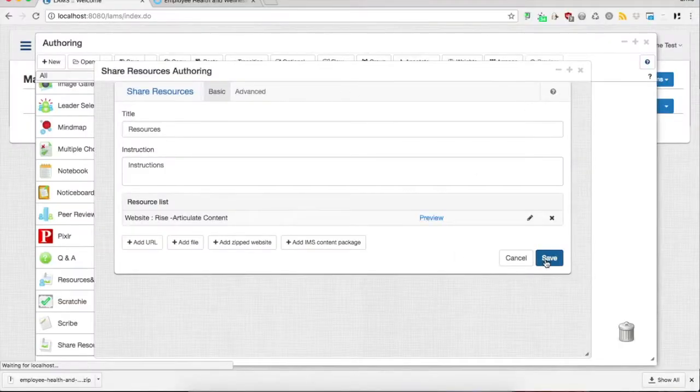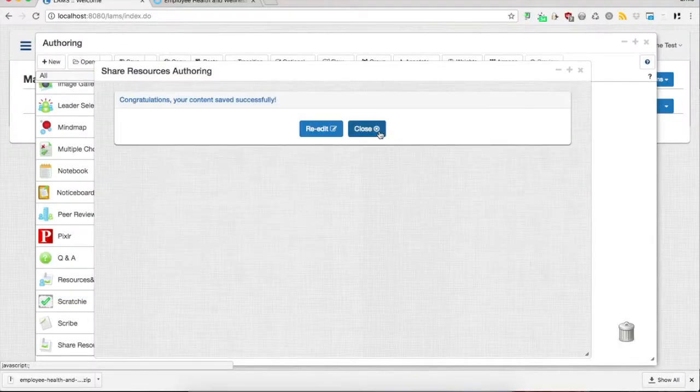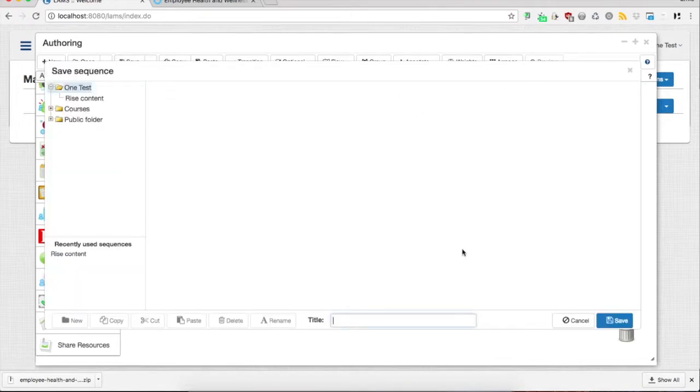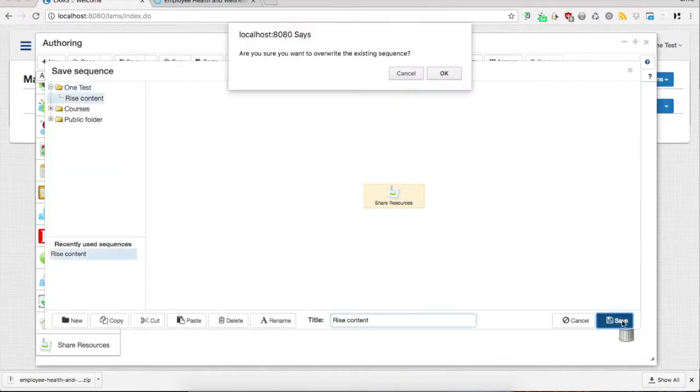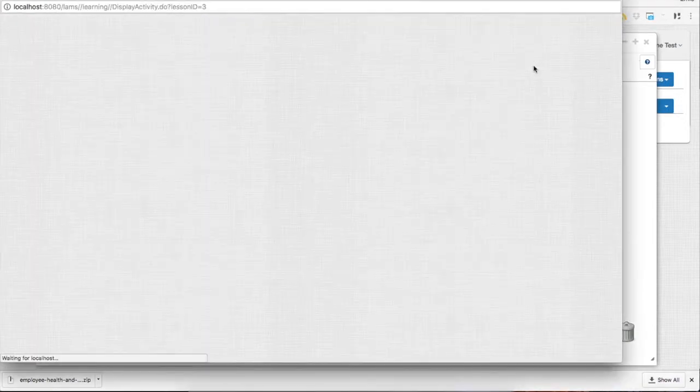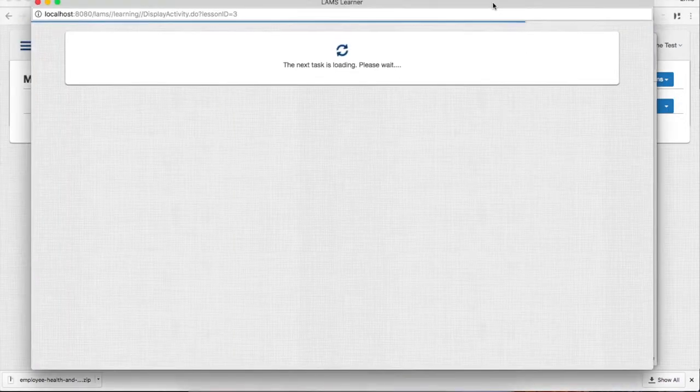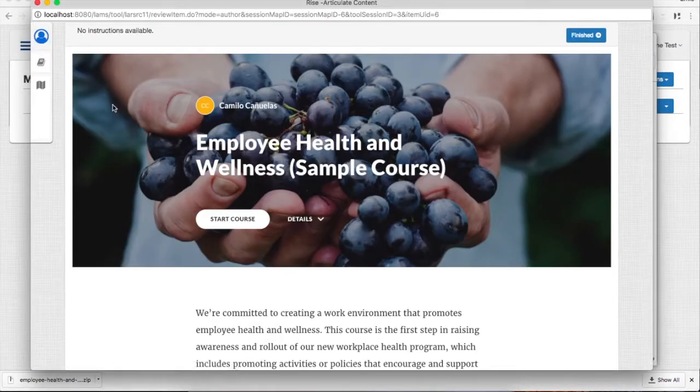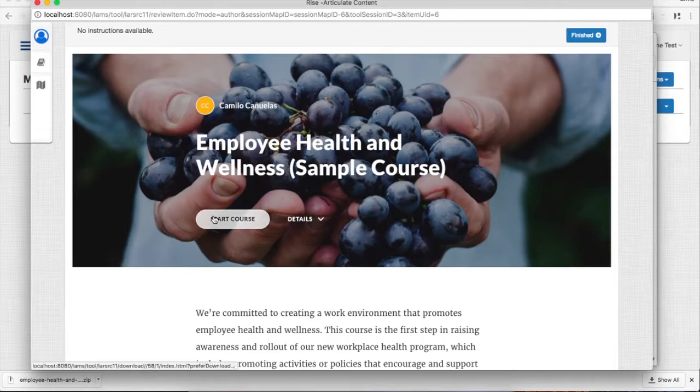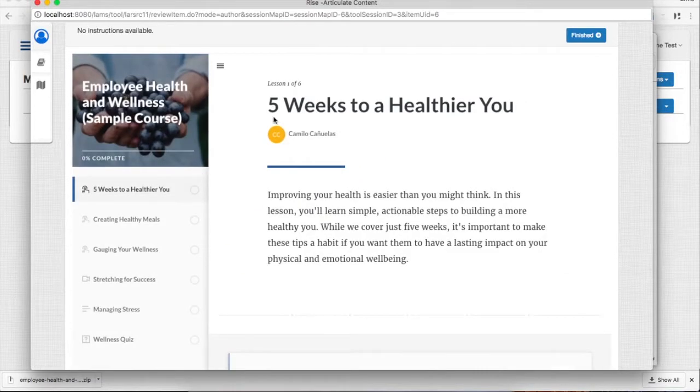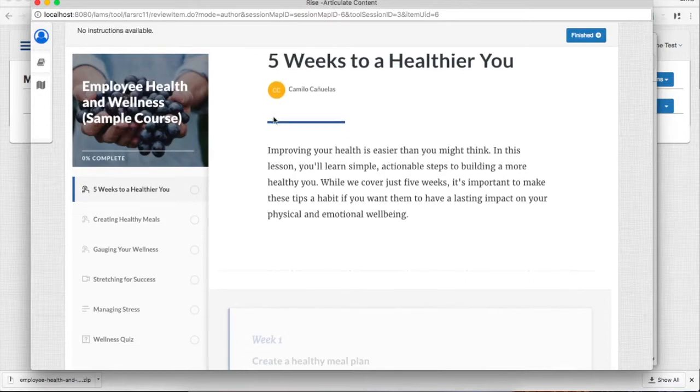Okay, so let's save it and now let's preview it. As you can see, we'll be able to start the course directly, and the content plays directly into the Share Resources activity.